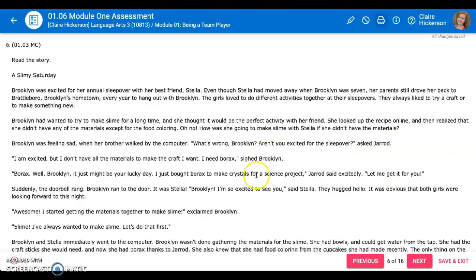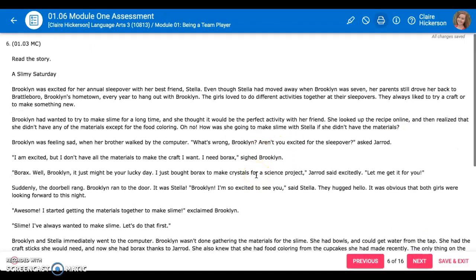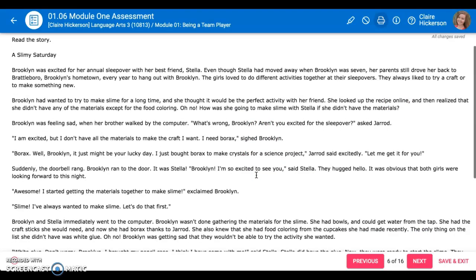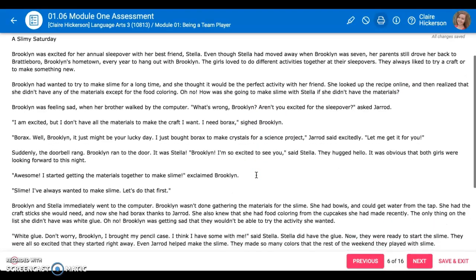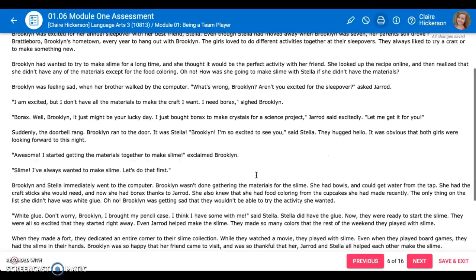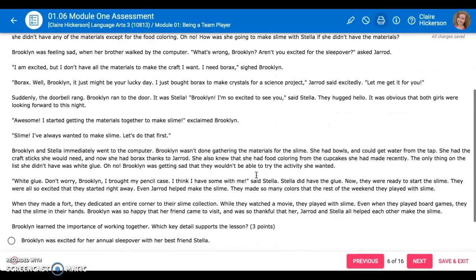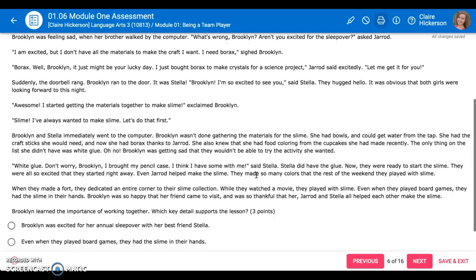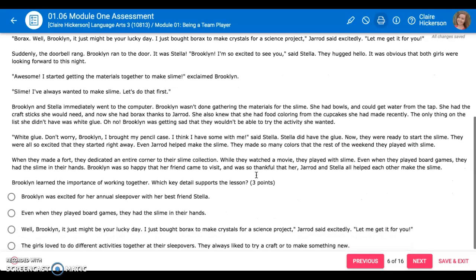You can just go next through the problems until you get to the number that you left off. Now this is a reading test, so there are some questions that have pretty long passages for you to read.